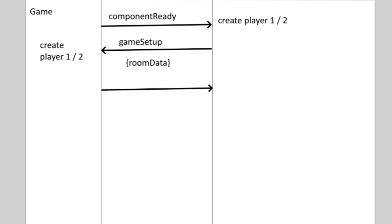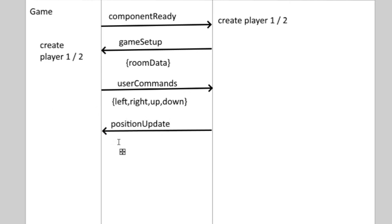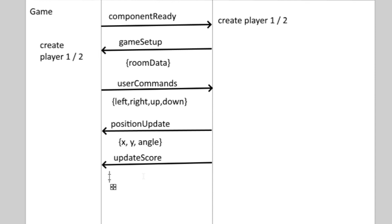The way the game works is the users keep sending the commands from their keyboards to the server, which simulates the physics, broadcasts the client's and the ball's positions to the clients and takes care of the game logic. And when the game logic says that it's game over, which in this game means that one of the users has reached three points, it sends the winning player's number to the users.